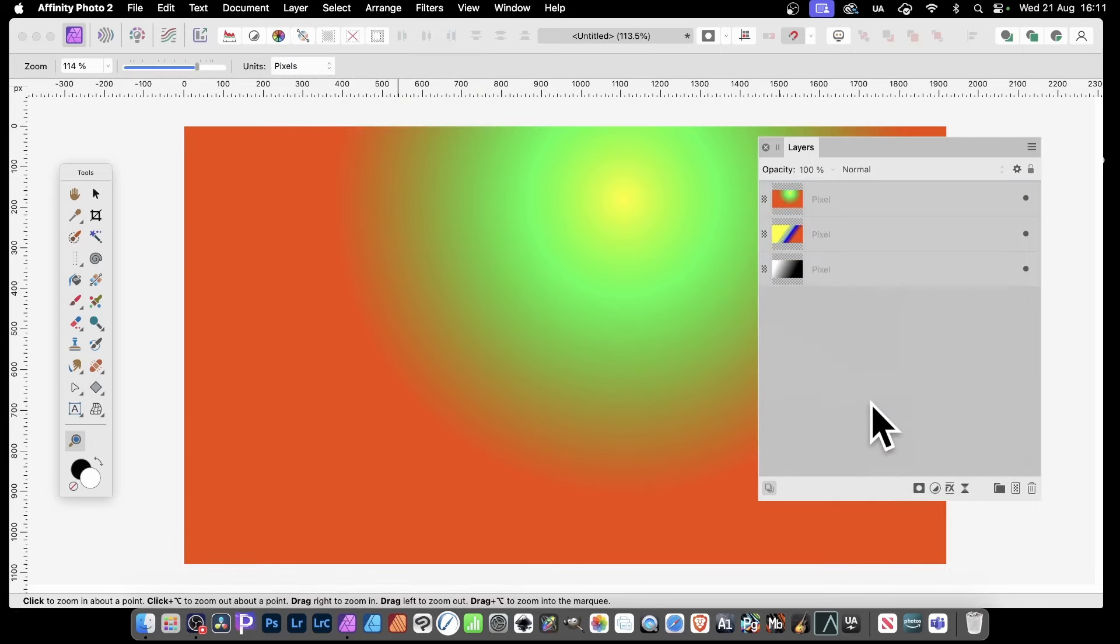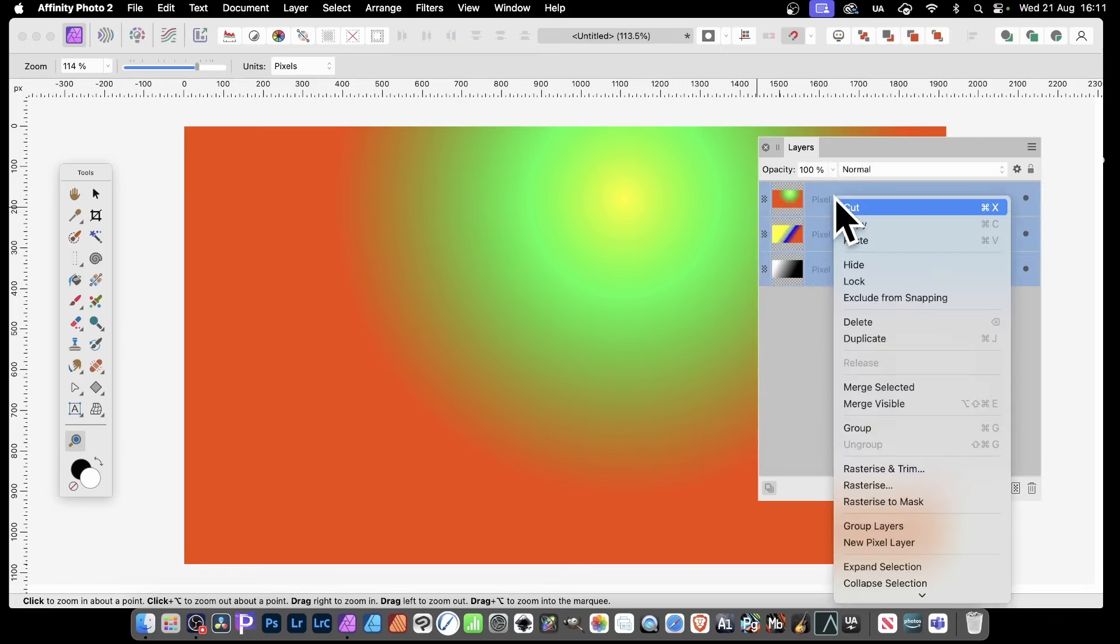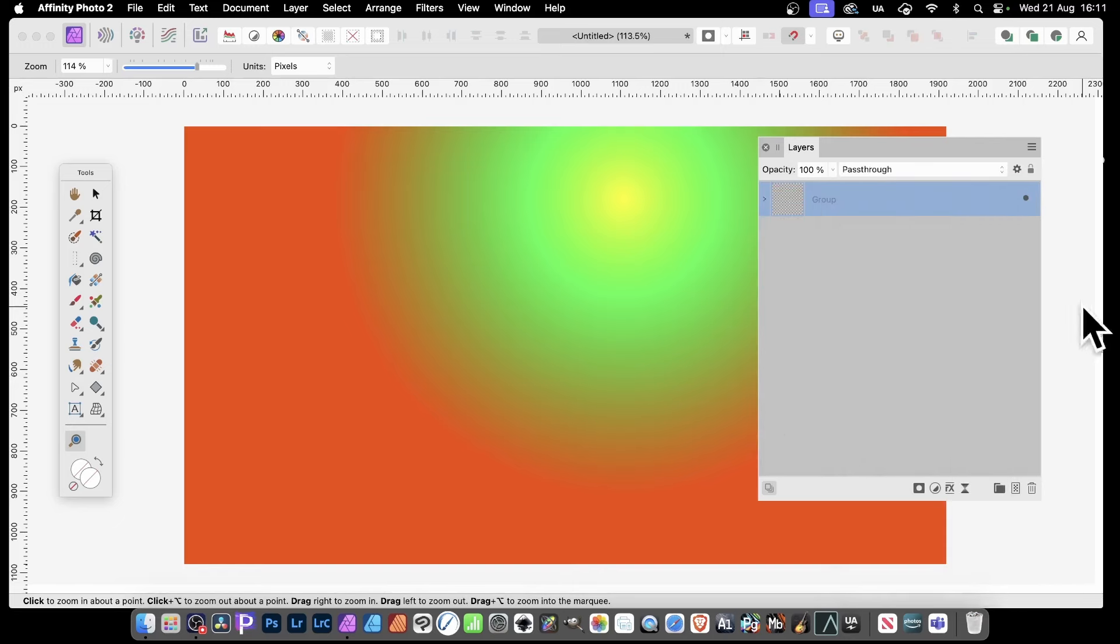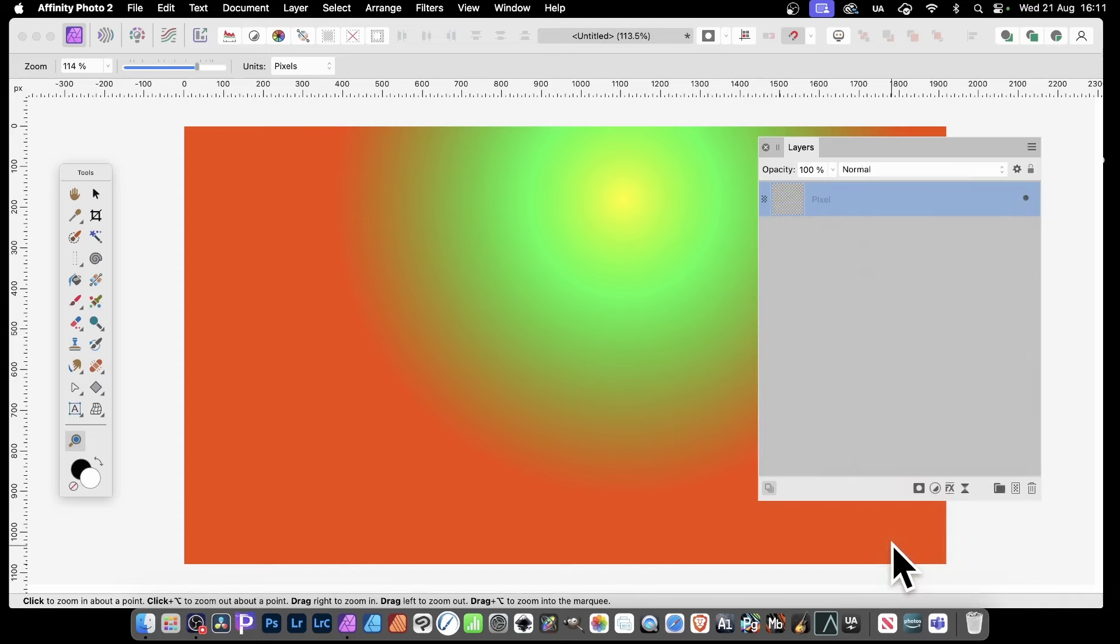You can also merge them all together by using the option for selecting all of them. Then right-click and go to Group. As a group, you can then right-click and go down here and Rasterize. That will rasterize them all into a single layer as well. And there you have it - single layer.